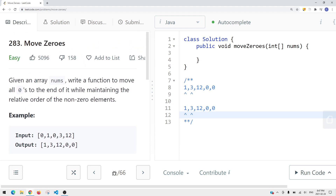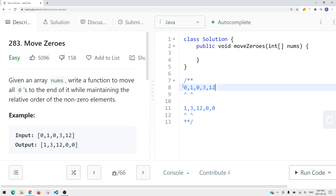The idea is this: we're going to have one pointer — the left pointer — pointing to the first element in the array, and the right pointer pointing to the second element. The right pointer is there to explore a non-zero element, and the left pointer is there to find a zero element. We're trying to get the left pointer anchored down to a zero element so that we can get the right pointer to go out on the right side and explore a non-zero element so that we can swap their positions.